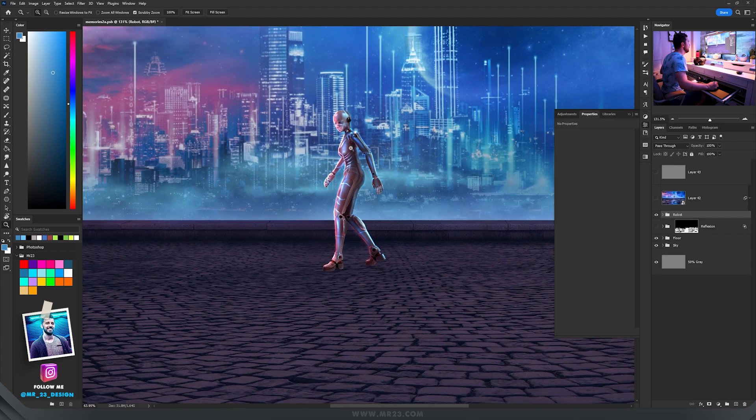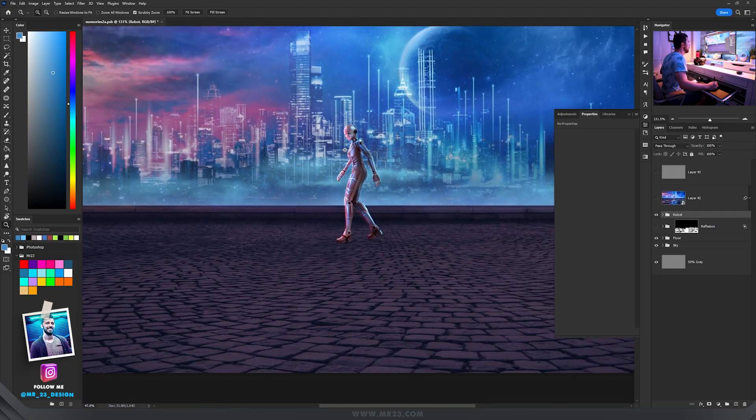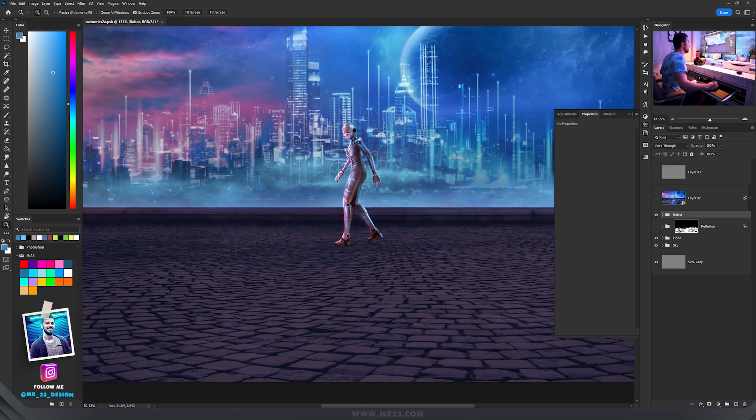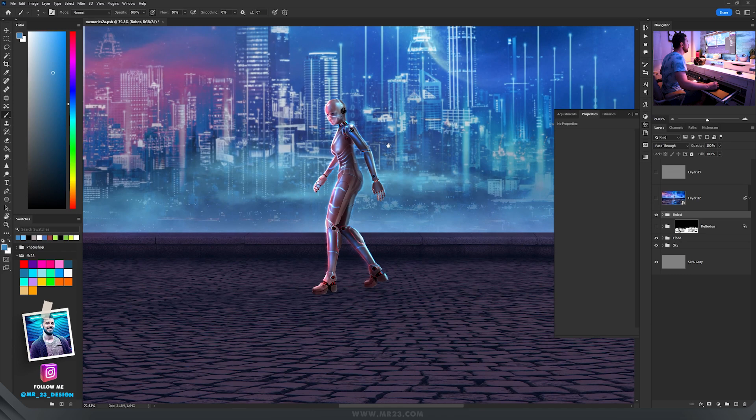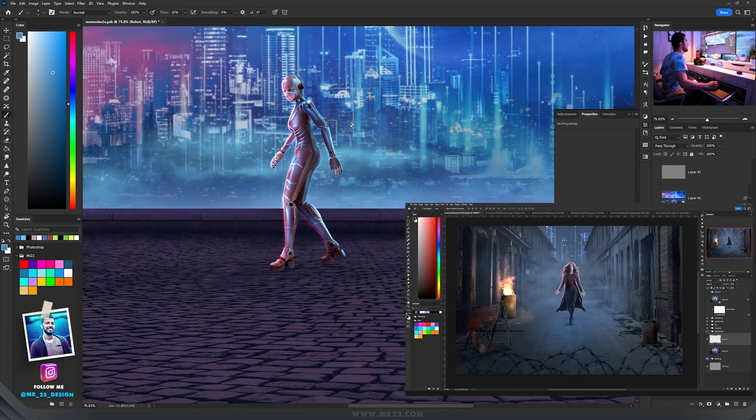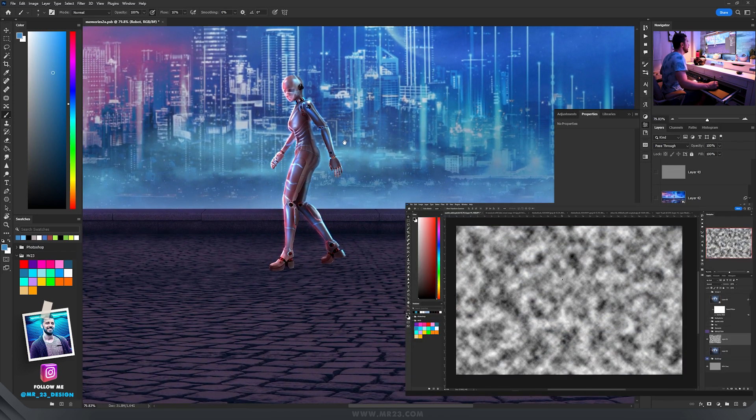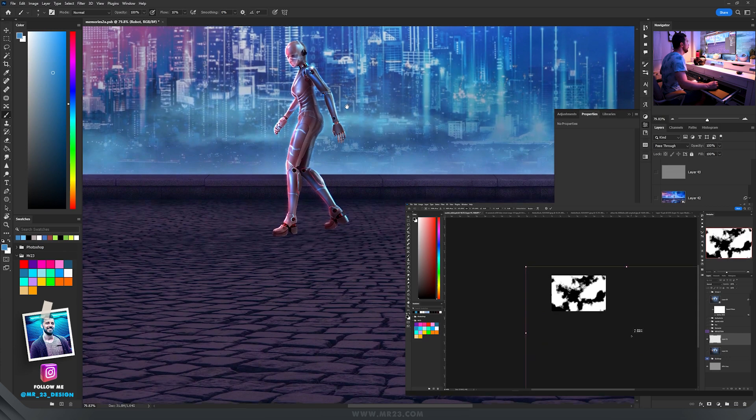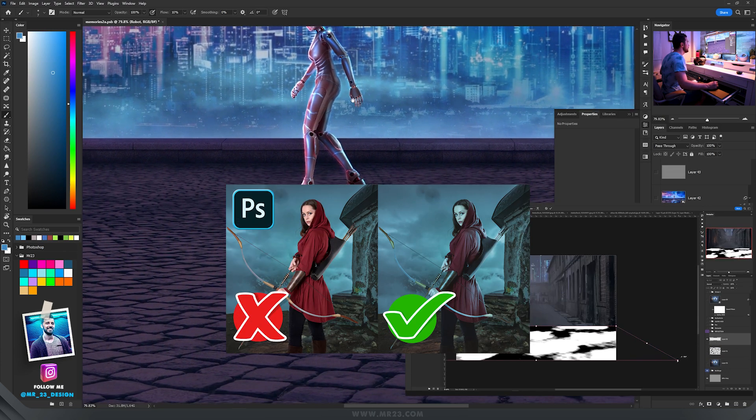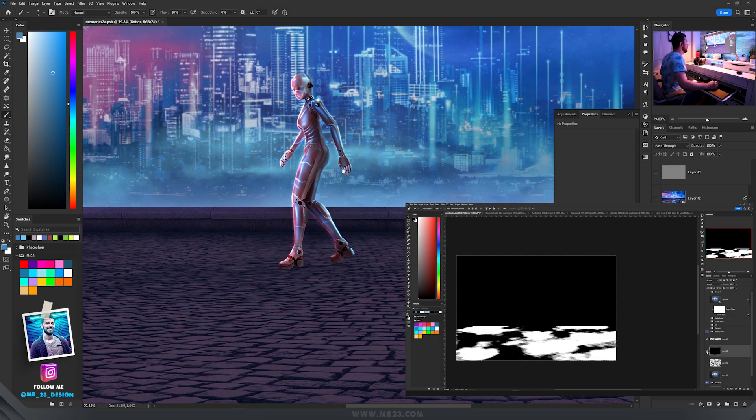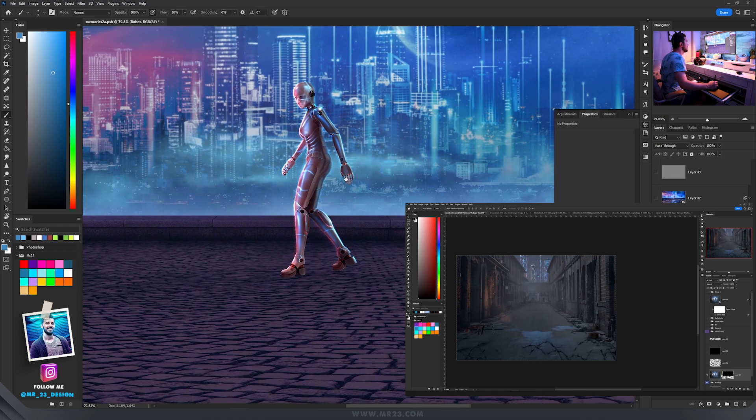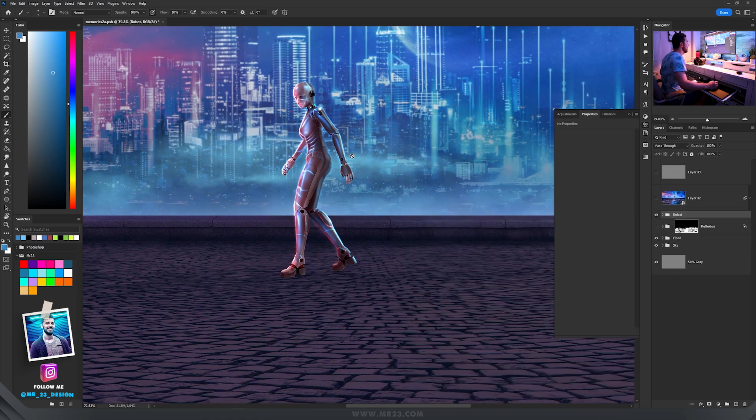And now is the moment to add the reflection on the ground part. In my latest tutorial with the Scarlet Witch, I explained there how to create realistic reflections. You should watch that tutorial because I explained there a lot of things and how to do it step by step.